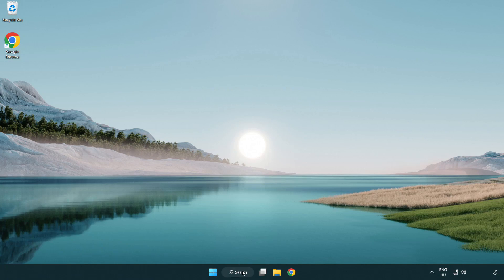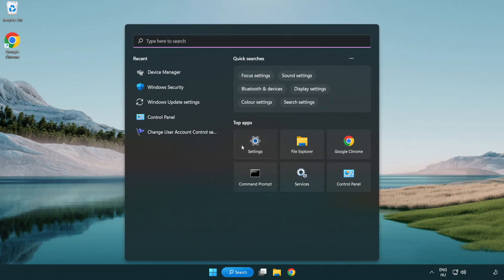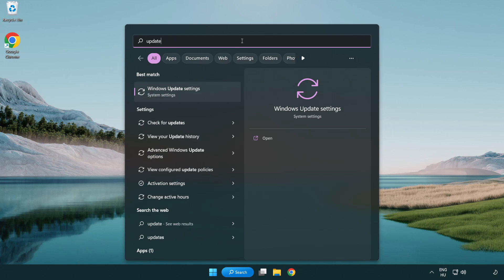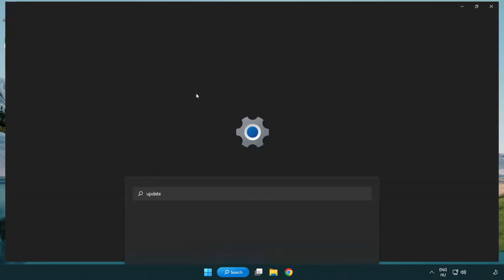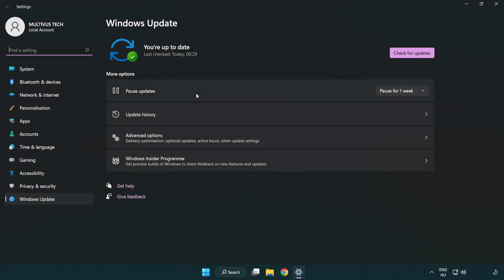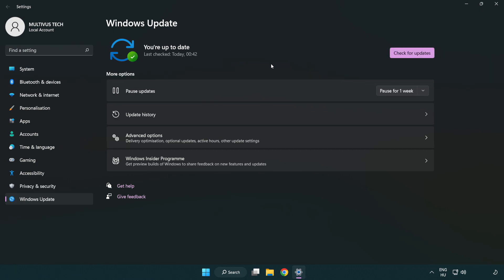Click the search bar and type update. Click Windows Update settings. Click check for updates. After completed, click close.